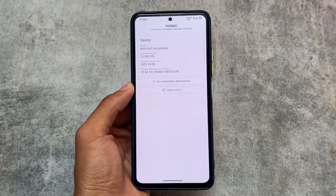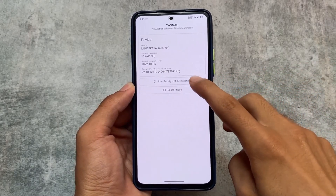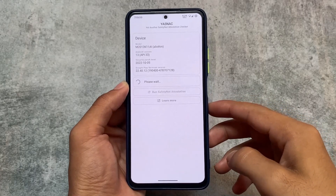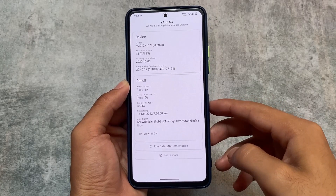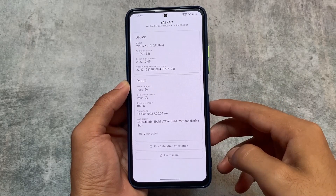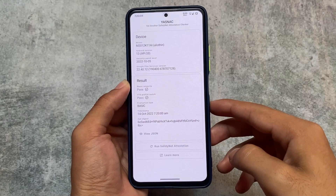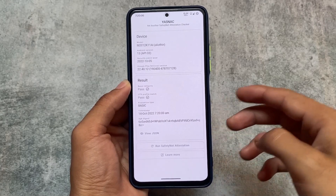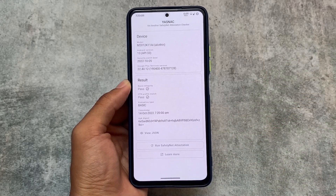One thing to confirm — safety status has no issues. Those two bugs are there, but safety status is passing, so if you want to use this custom ROM without root and use banking apps, you can do that.